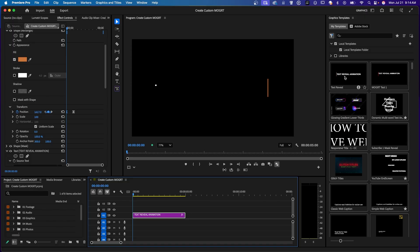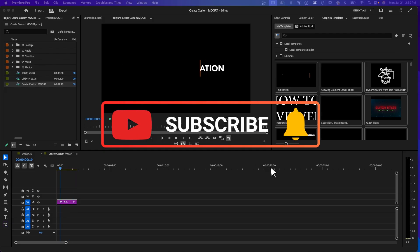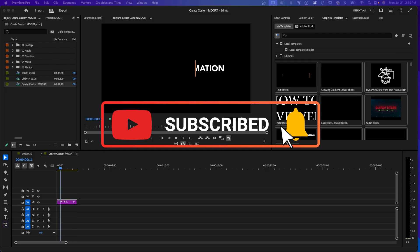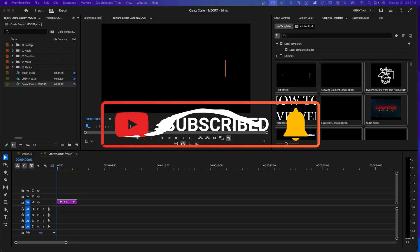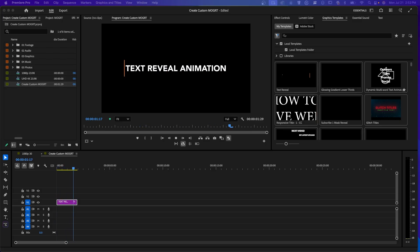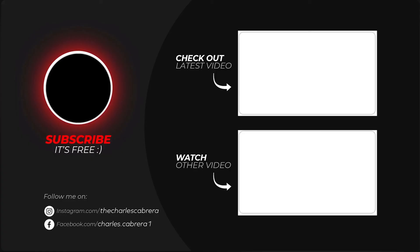And just like I showed you earlier on how to use a mogert, same way, you just click on it and drag it onto your timeline. Now you know how to use, customize, and even create your own mogurt. No After Effects needed. If this tutorial helped you out, give it a like and consider subscribing for more Premiere Pro editing tips. Remember, it's never too late to learn. Thanks for watching.